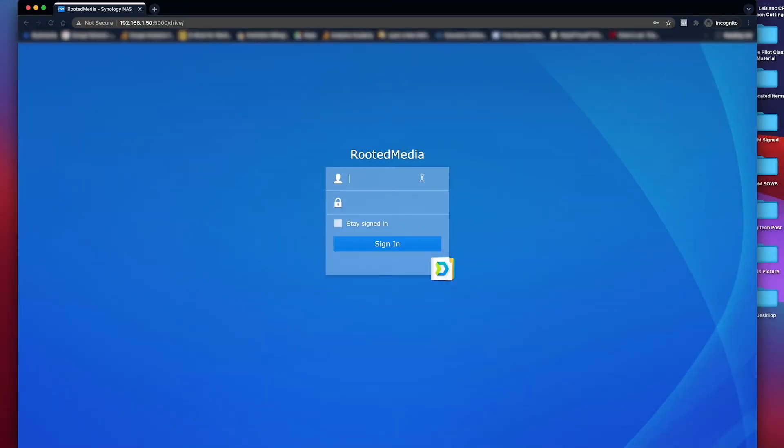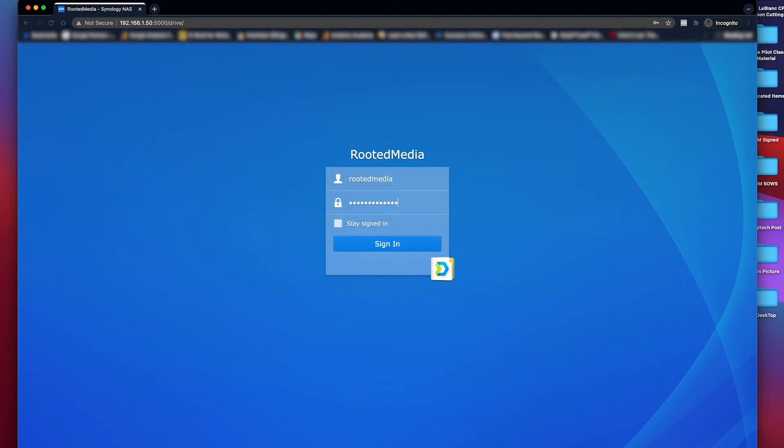Next, log into Synology using your organization assigned username and password.